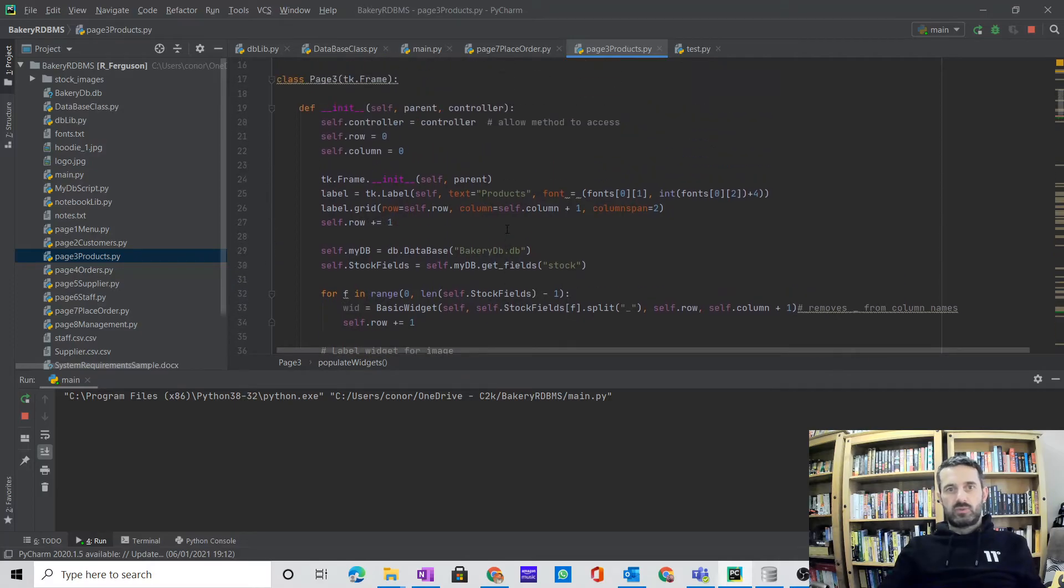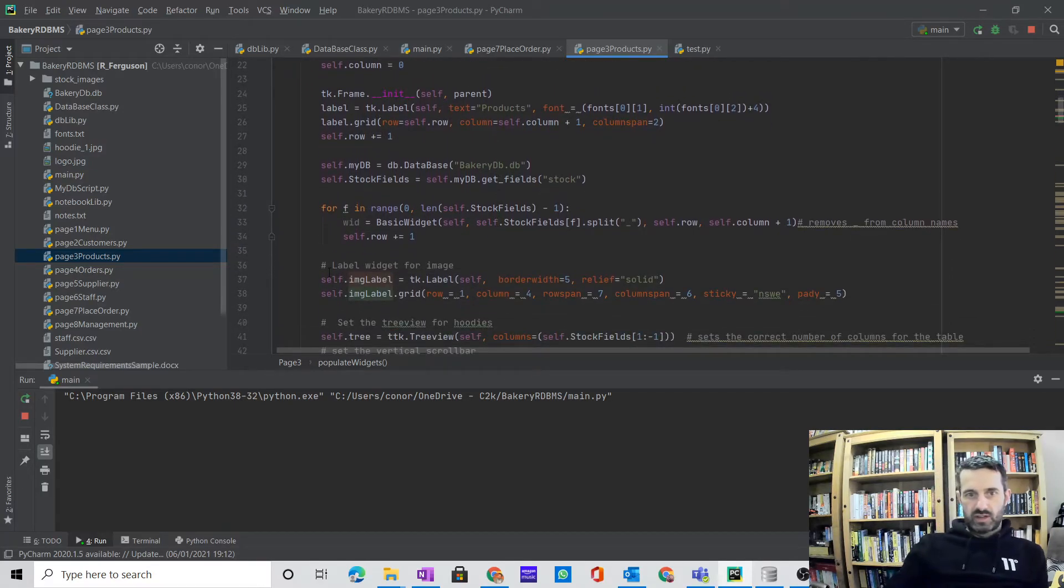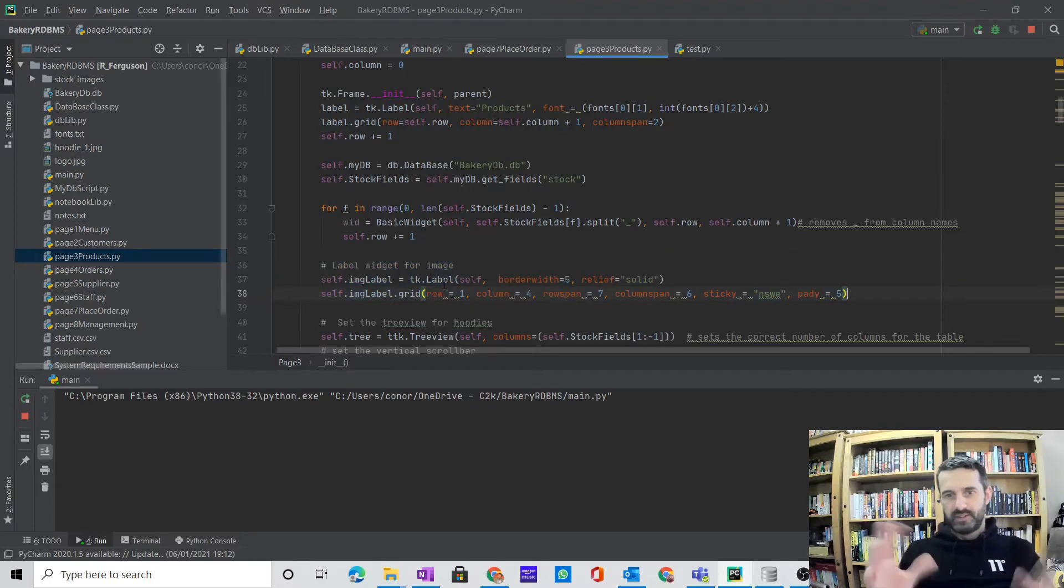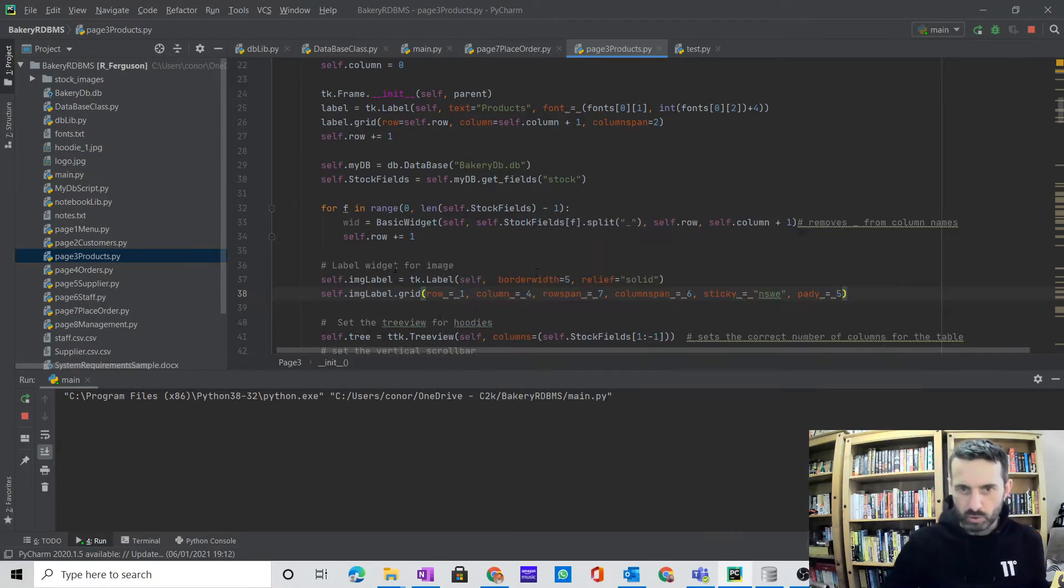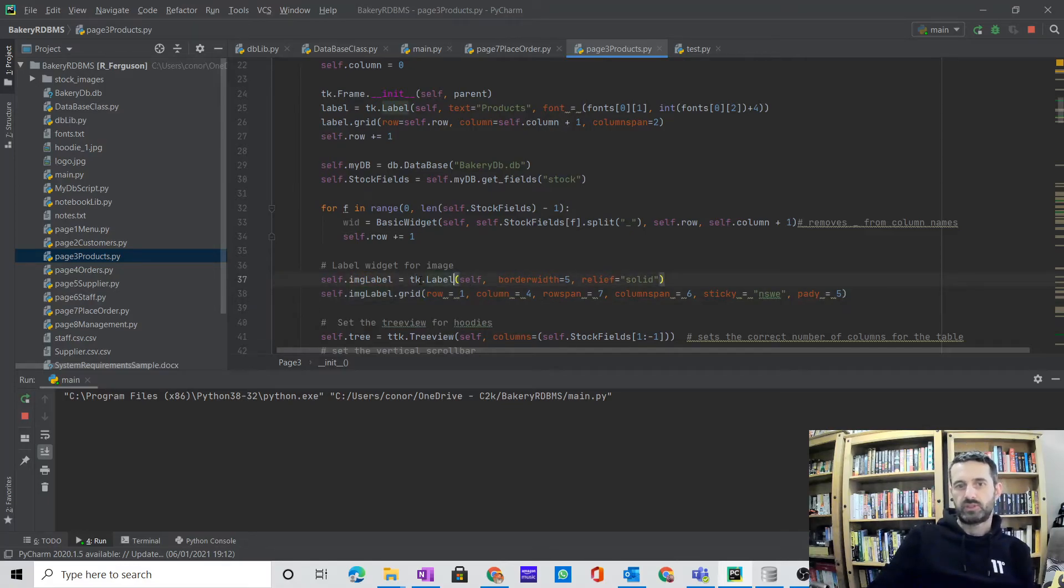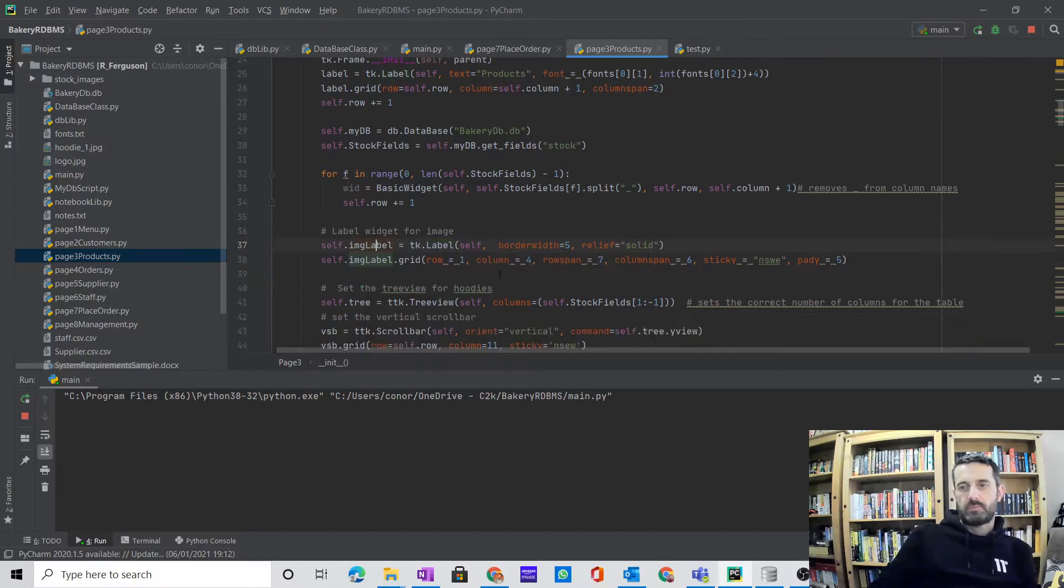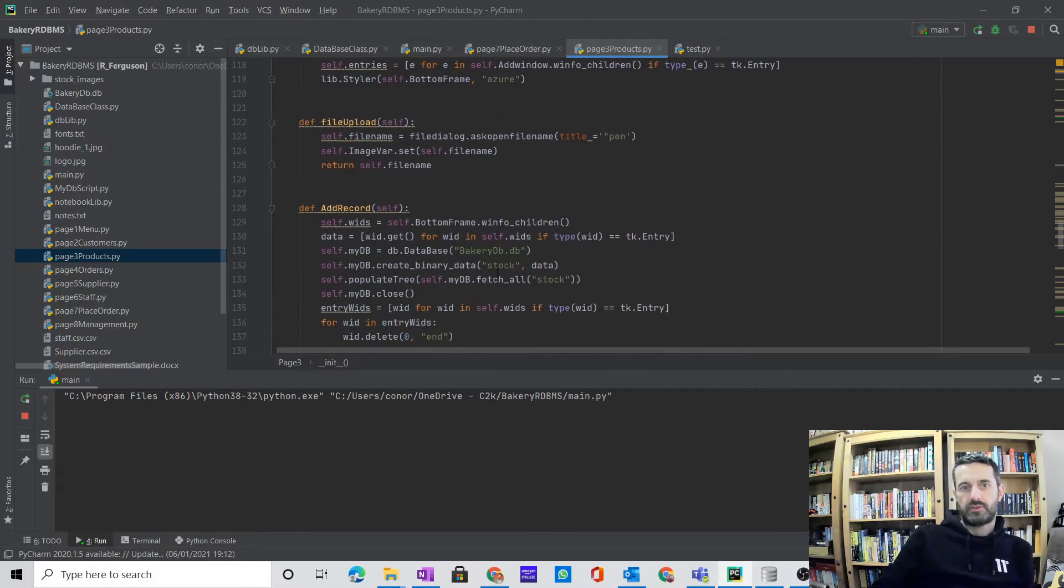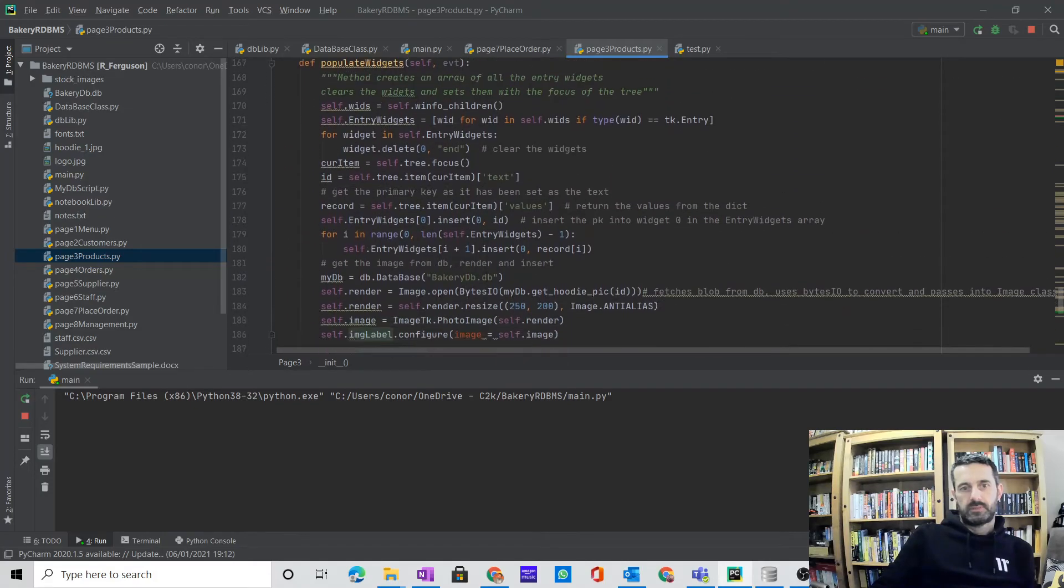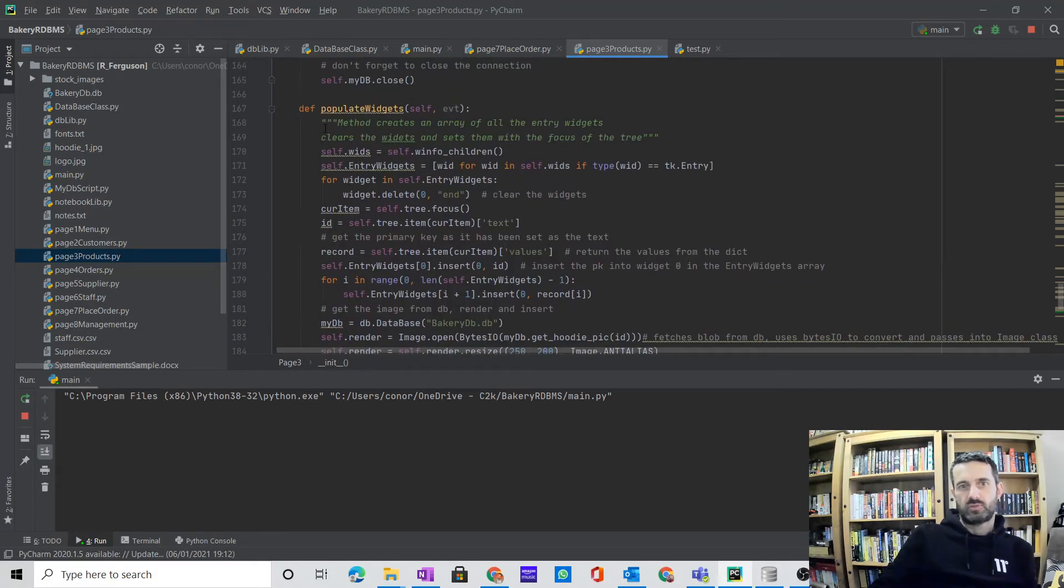So when I'm creating this class for my products, all I've got is a very simple label where I'm going to place it. It mightn't be the nicest way I do it. I'll probably refactor that, get rid of the border, et cetera, just to make it stand out for you. So I've got a simple tkinter label widget here. And on my populate method, here we go.